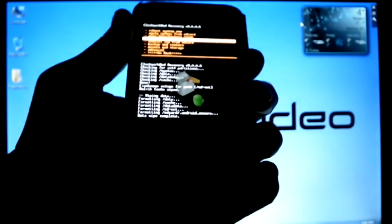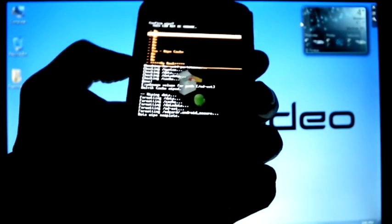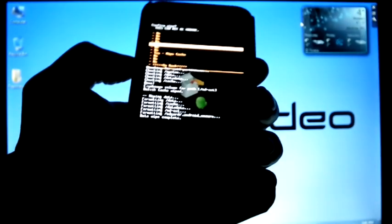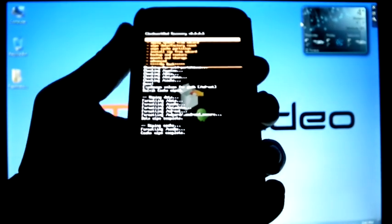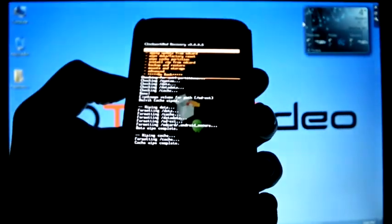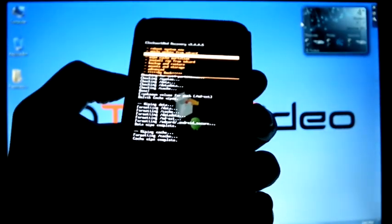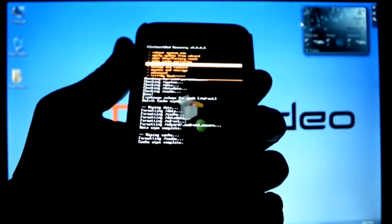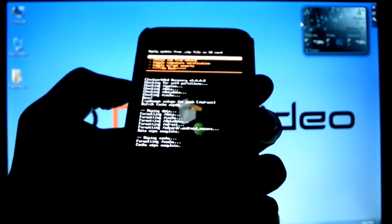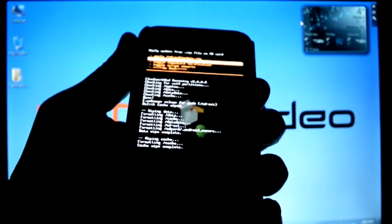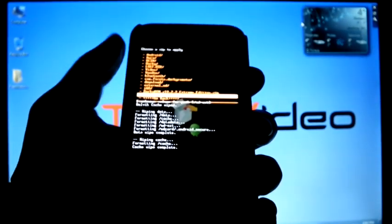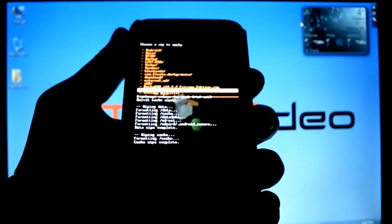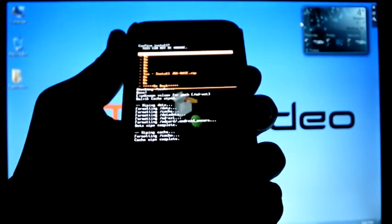Wipe cache partition, yes. Now install zip from SD card, choose from SD card, select JW1 base.zip. Yes.